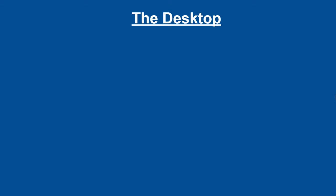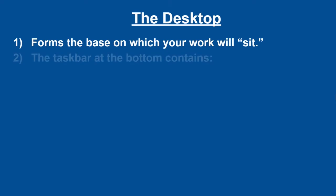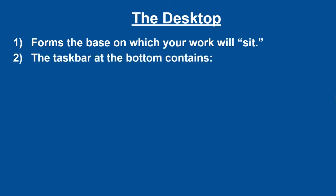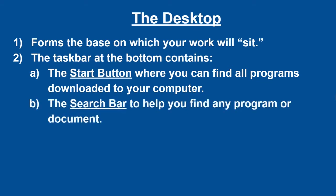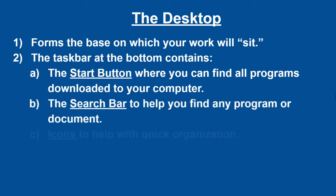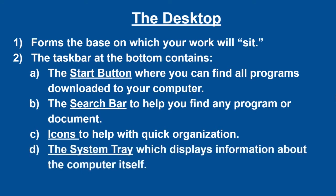Let's review. The desktop forms the base on which your work will sit. At the bottom, you'll find a taskbar, which contains the start button, from which you can find all your programs downloaded on the computer. A search bar to help you find any program or document. Icons of these programs to help you with quick organization. And the system tray, which displays information about the computer itself.